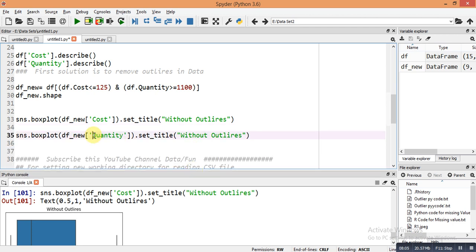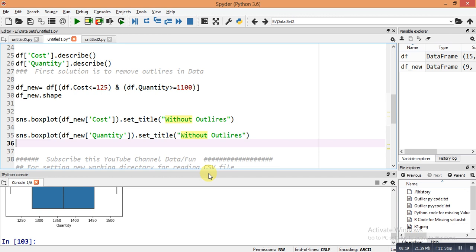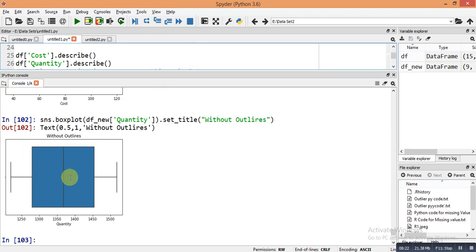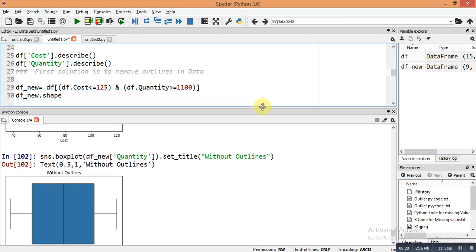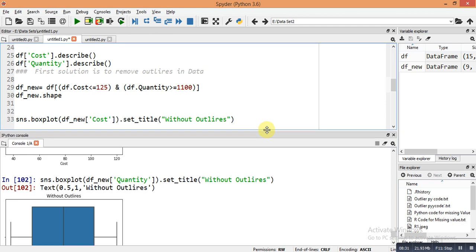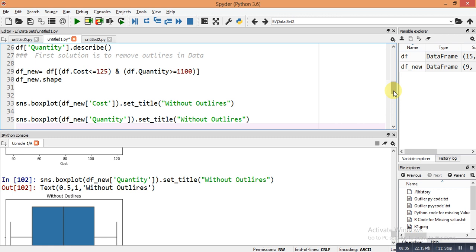Using sns.boxplot(df_new['quantity']).set_title('...') with a title, you can confirm there are no outliers in the quantity column either. However, directly removing outliers is not always the best solution — it means losing important information from the dataset. So you may need to convert the outlier values into suitable values instead.